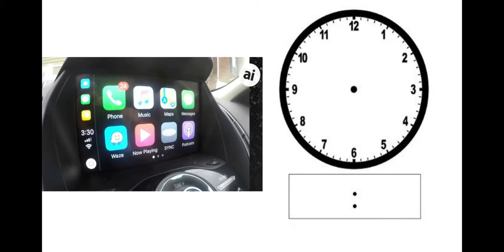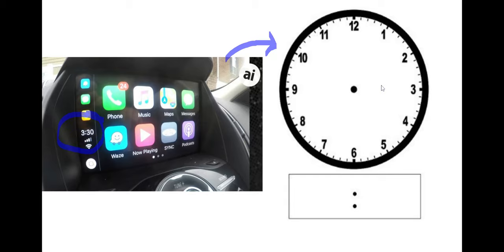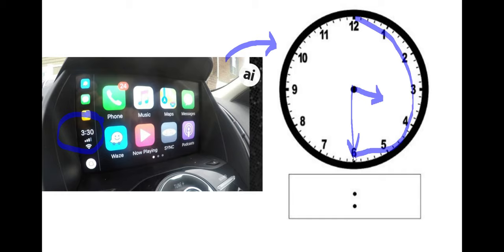Can you find the clock in this car dashboard? What time is it? You're right. It's 3:30. Can you write 3:30 on your analog clock? Do the hour hand first. Remember, you're going to need to put your 3 halfway in between the 3 and the 4.